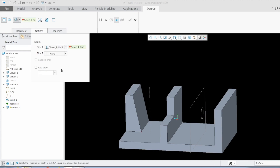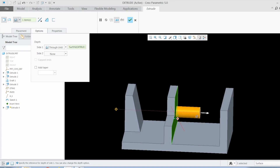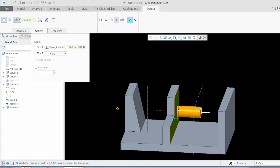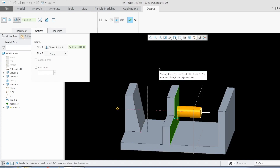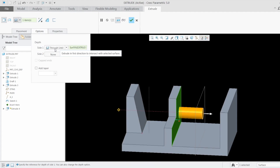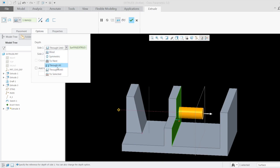The next option is Through Until. The moment I click this command it asks me to select a surface. I select this surface and the moment I click it, it adds material up to that surface. Does it allow me to select an axis, plane, or point? No — we have to select only a surface. That surface also has to 100% overlap with the sketch in order to add material. If you want to remove material it will do so even if it is partially overlapping.